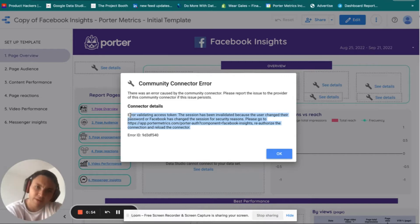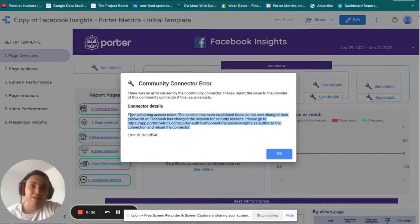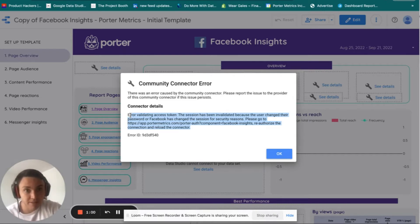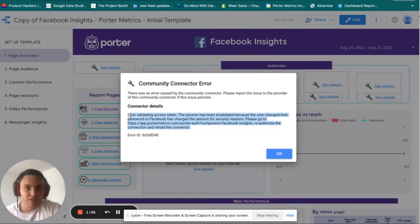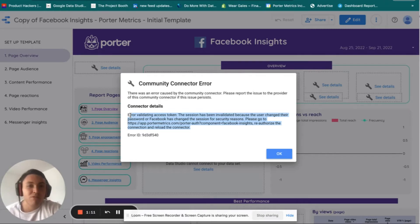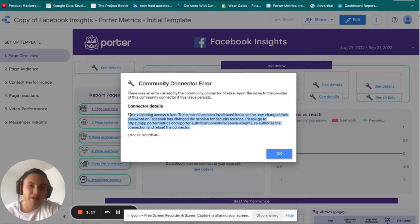So why does this happen? Officially, Facebook makes these changes or revokes access to third parties like Porter every 90 days, but in practice they do it more often due to security and privacy reasons. Has it ever happened to you that your Facebook Ads account is banned or blocked randomly with no reason? Well, this also happens to third-party analytics applications.